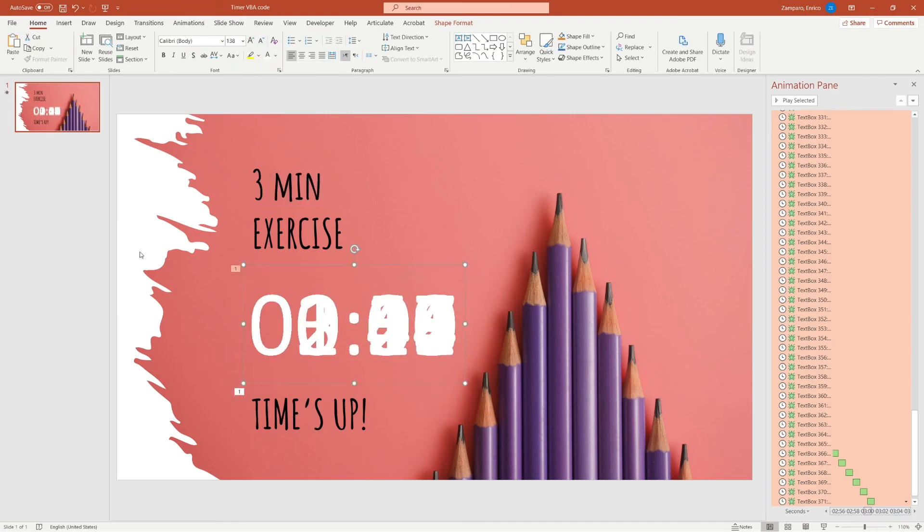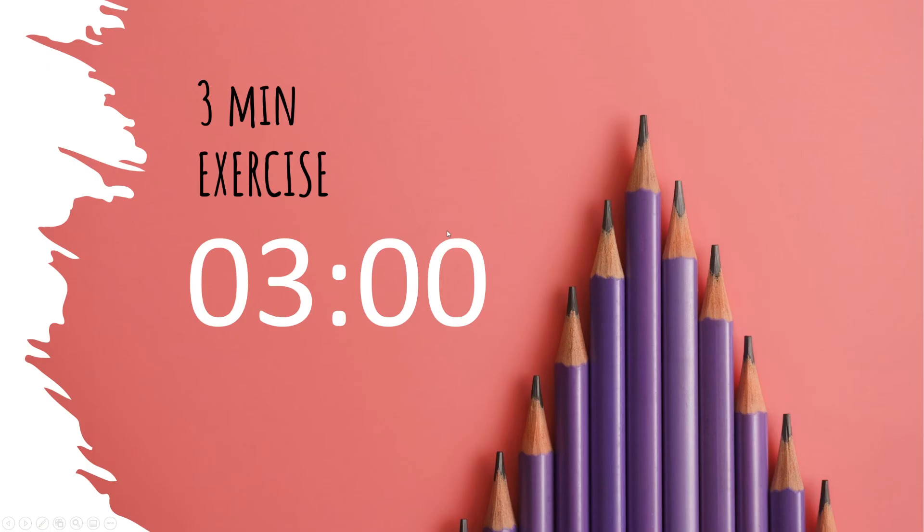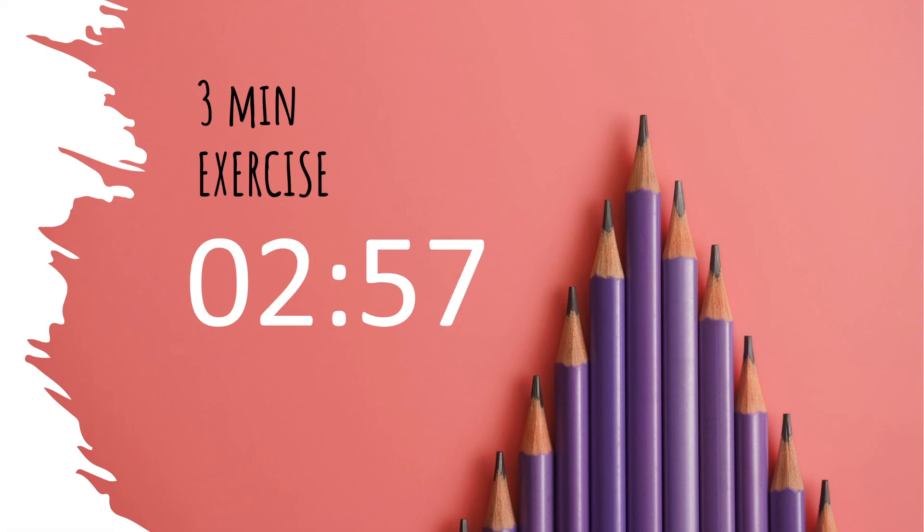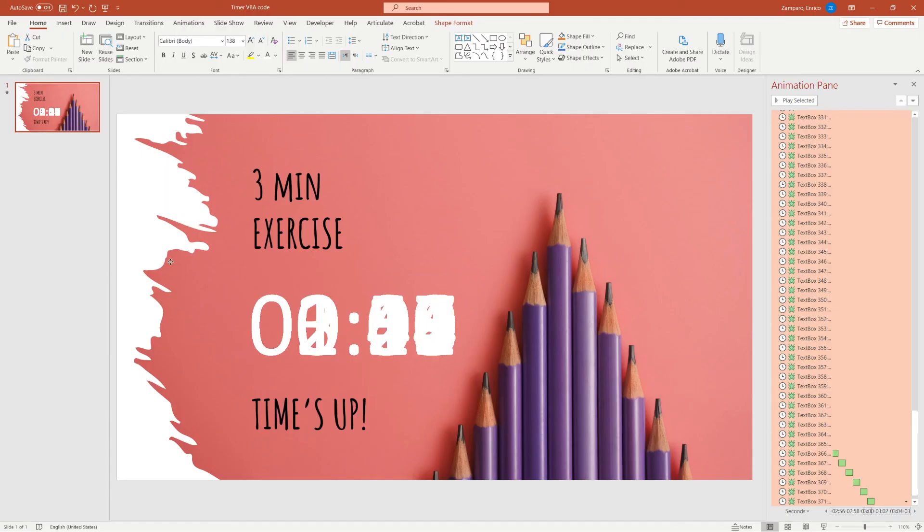If you like this timer, download the file in the description below. The macro is already in there for you. Just make sure you enable the Developer tab. And then if you need to adapt the duration of the timer. Edit the macro. And change the number of seconds from 120 to the desired number.